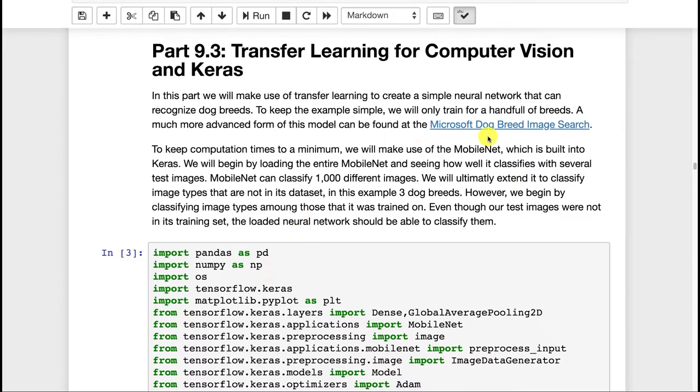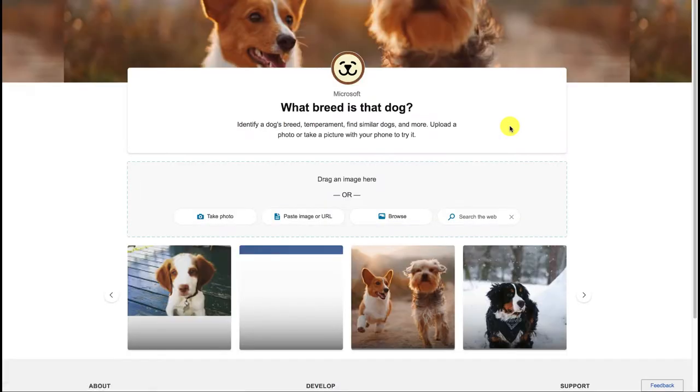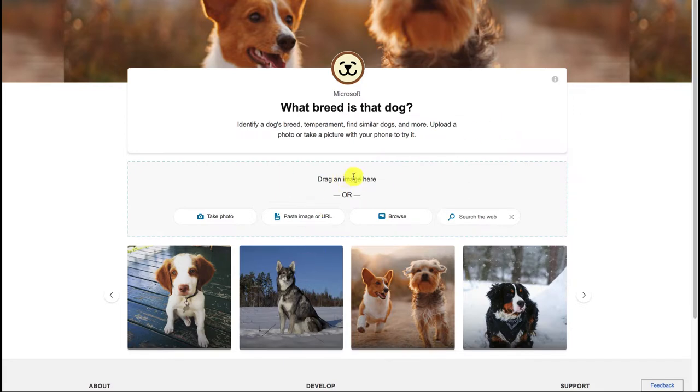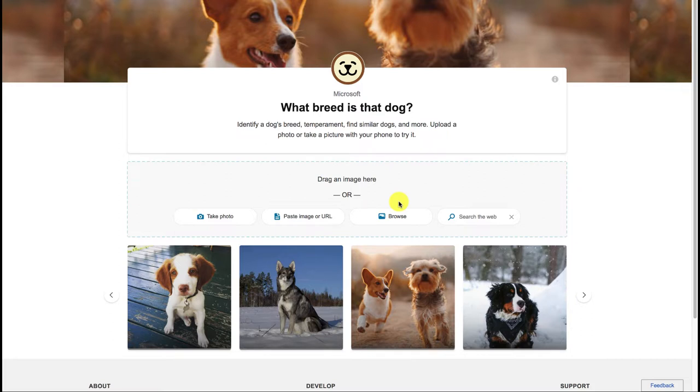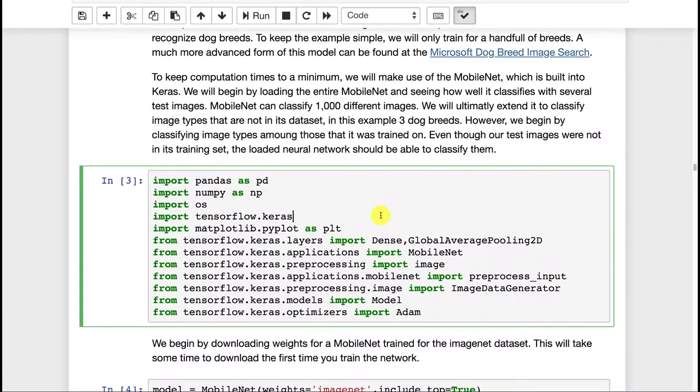We're going to try to create the Microsoft dog breed image search. So this is a project that Microsoft probably worked on for some degree of time. We're going to try to do a very simple poor man's version of this that recognizes just a couple of dog breeds. But you can basically put in pictures of dogs and it will tell you using a convolution, probably a transfer. I don't know if they train this from scratch or if they use some transfers from existing neural networks. But nonetheless, we'll try to do something somewhat like this. First, before we even try transfer learning, let's just see if we can get MobileNet loaded and actually work.